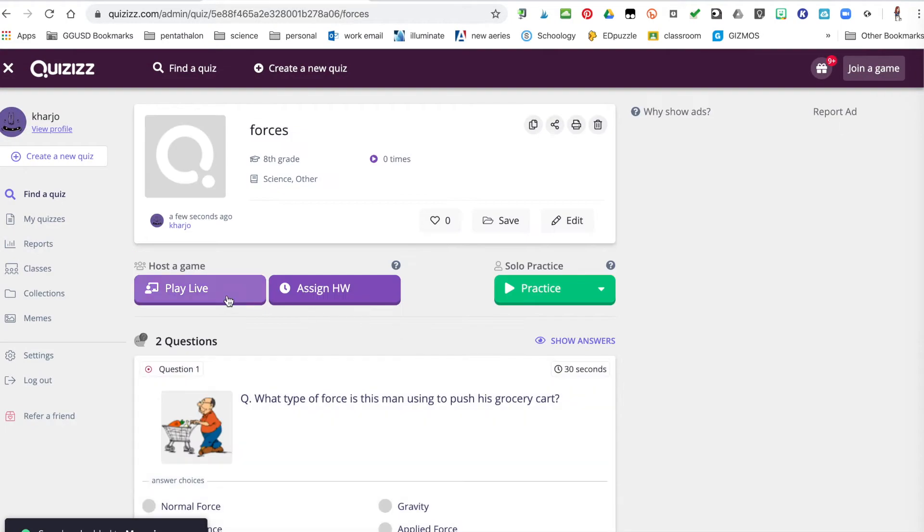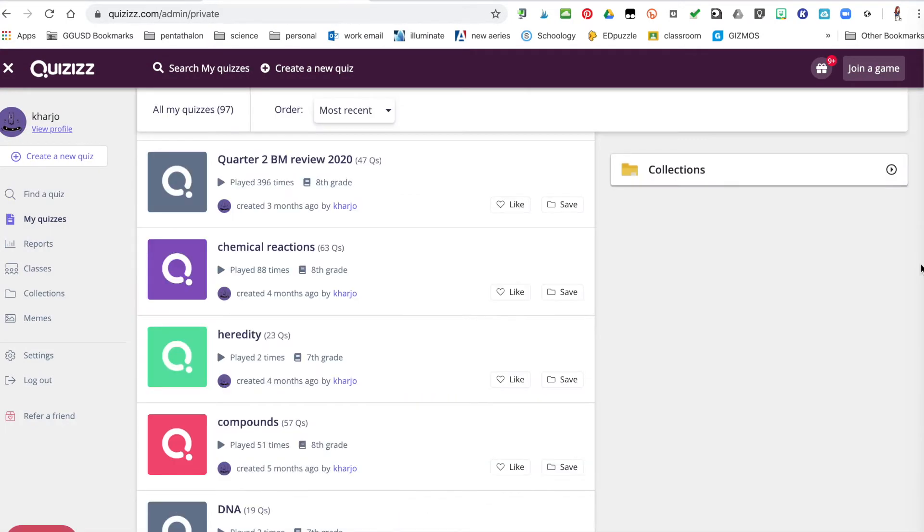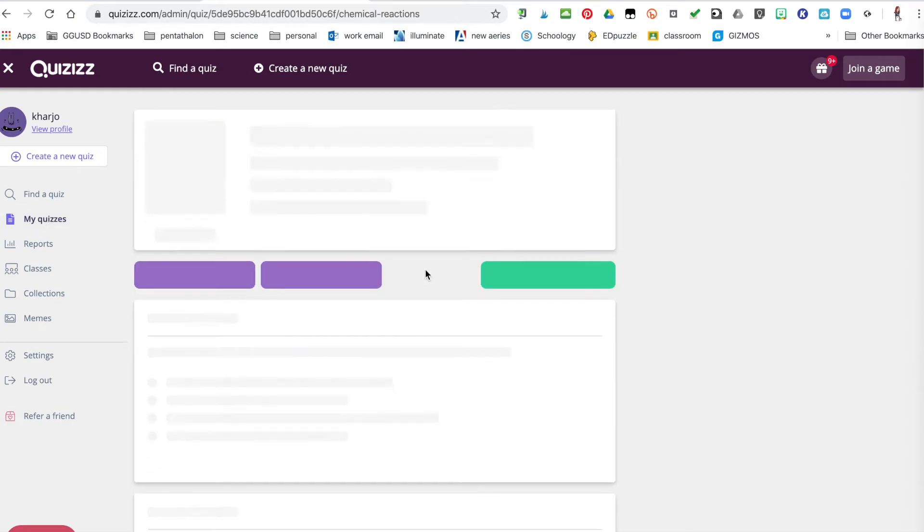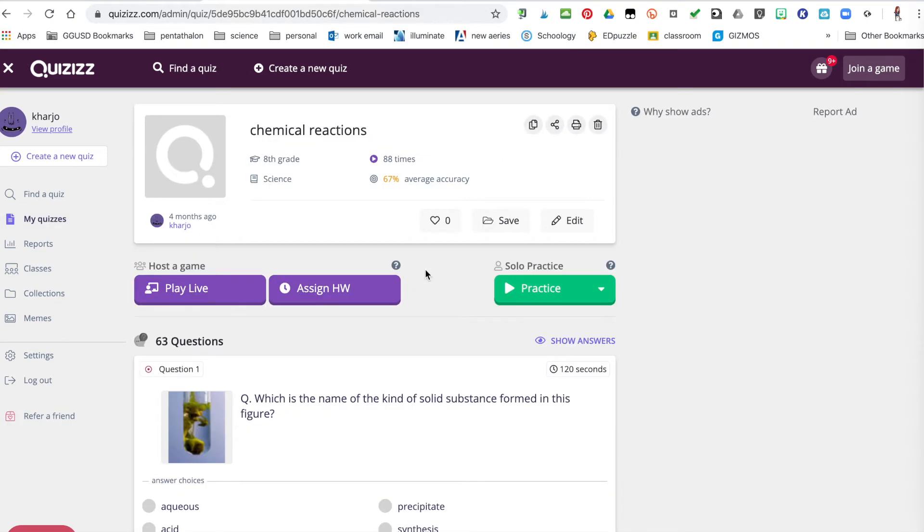Now you can either play it live or assign it for homework. Quizzes that you've already done will be here where it says my quizzes. So you just go through, click the one you want, you can play it live in your classroom or assign for homework.